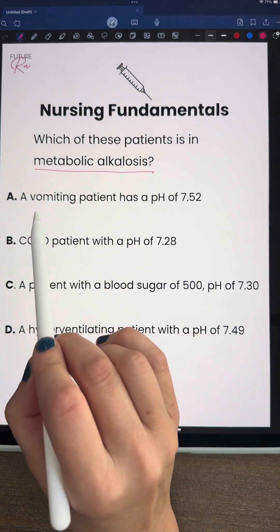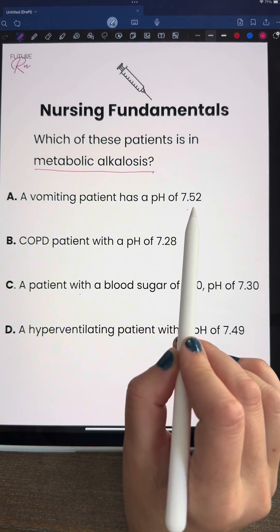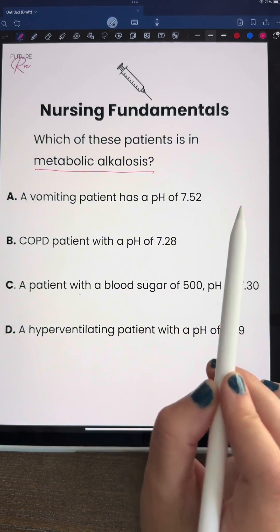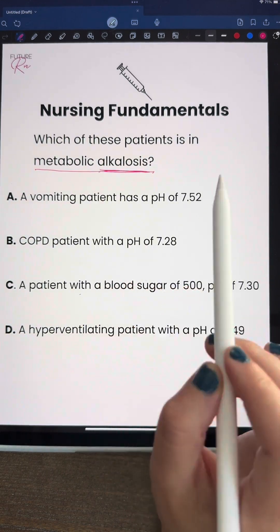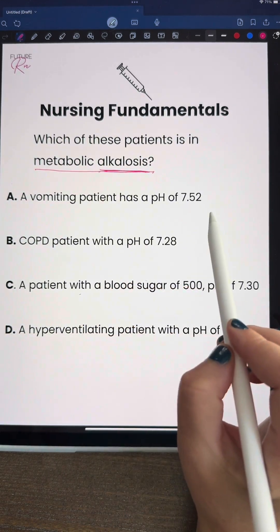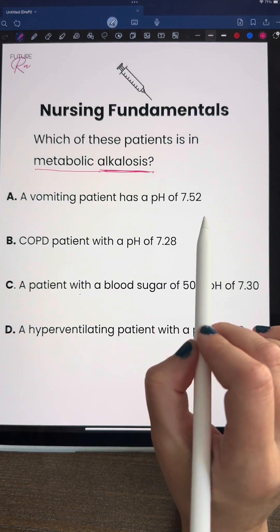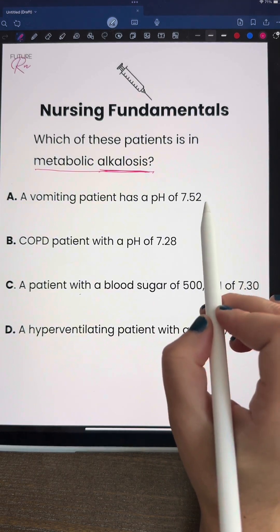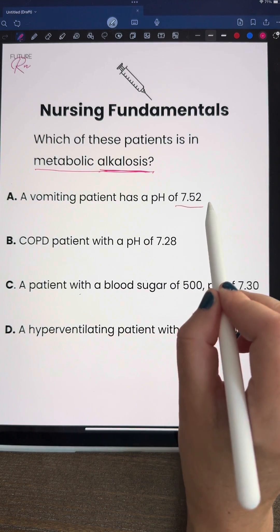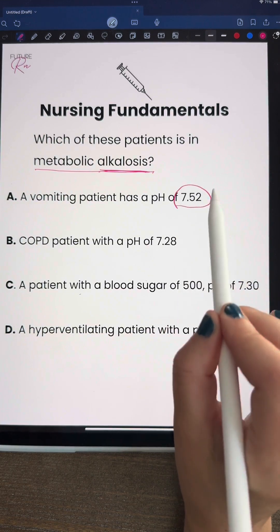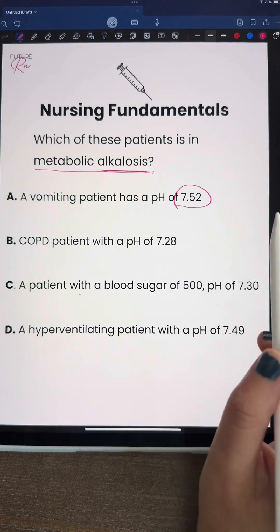Answer A is a vomiting patient who has a pH of 7.52. If we have an alkalosis, we already know that our pH is going to be high. Our normal range is 7.35 to 7.45, and right here we have a high pH, so that could possibly be one of our answers.